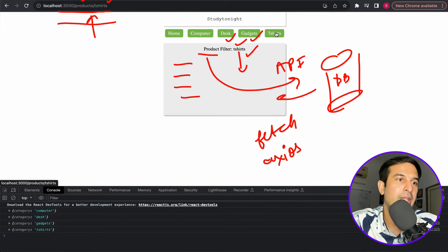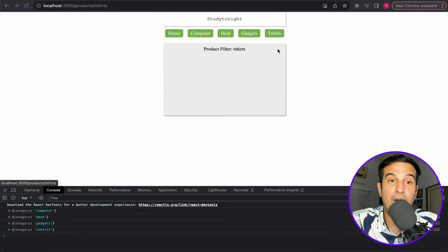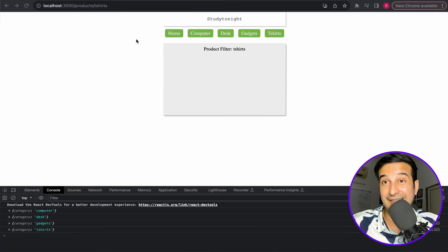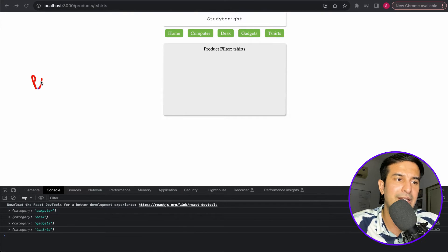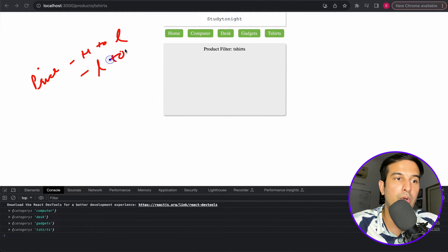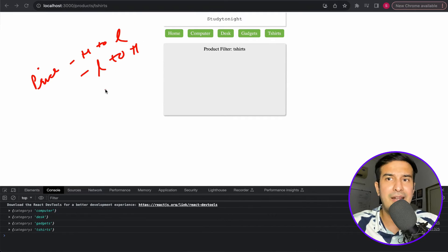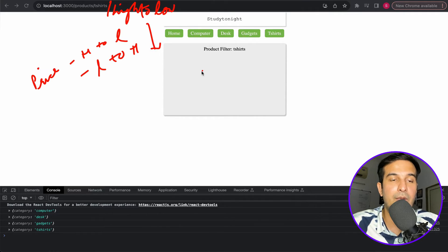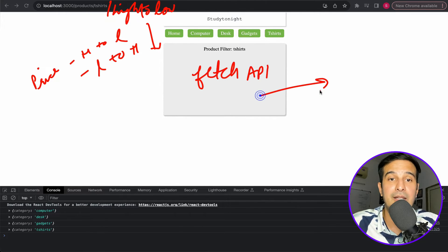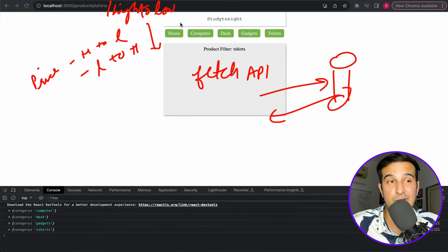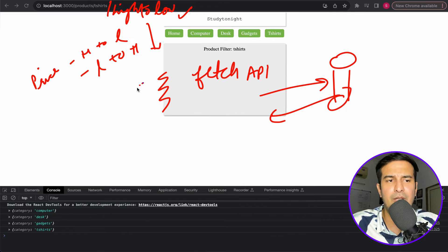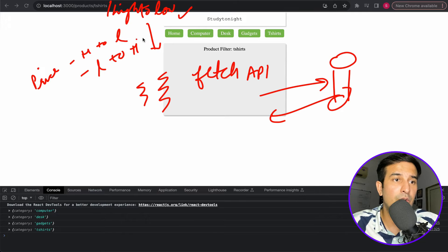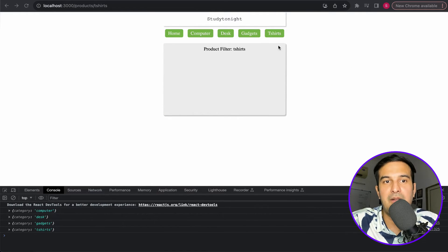That covers URL parameters with React Router DOM, but we also want to add a filter. For example, a price filter — high to low or low to high — like e-commerce websites use. If a user selects high to low, the URL would include that filter value. You can then handle it in your fetch API call to get sorted data from the database, or sort it in JavaScript after receiving all the data.